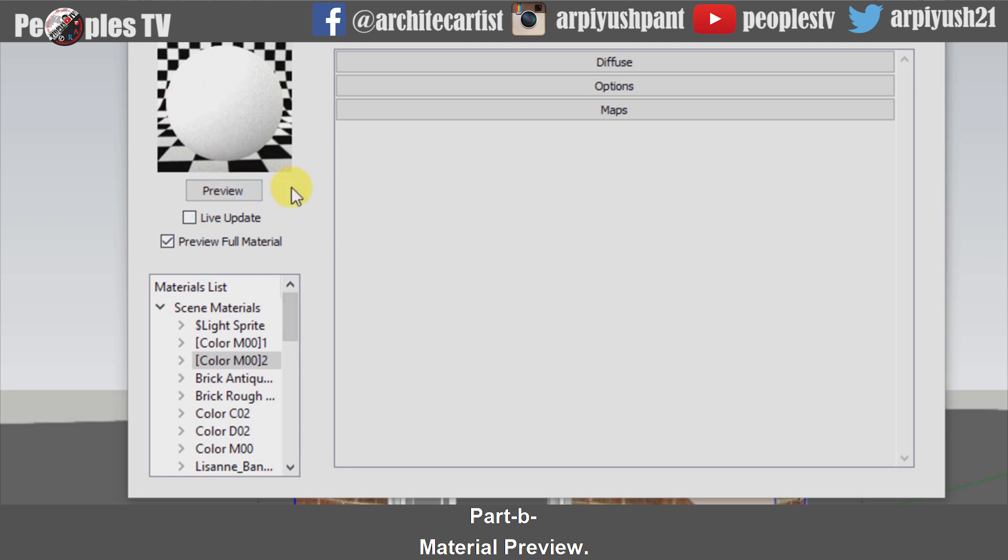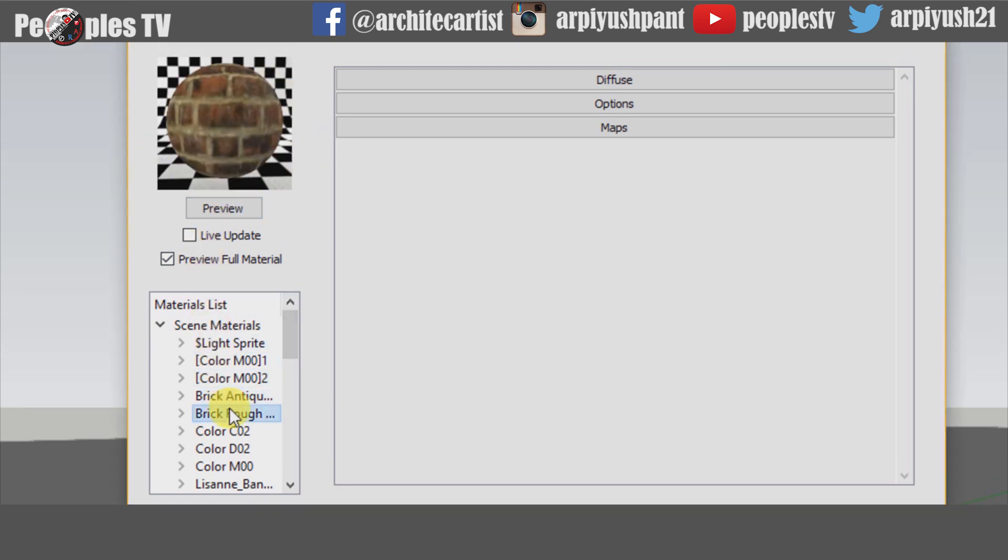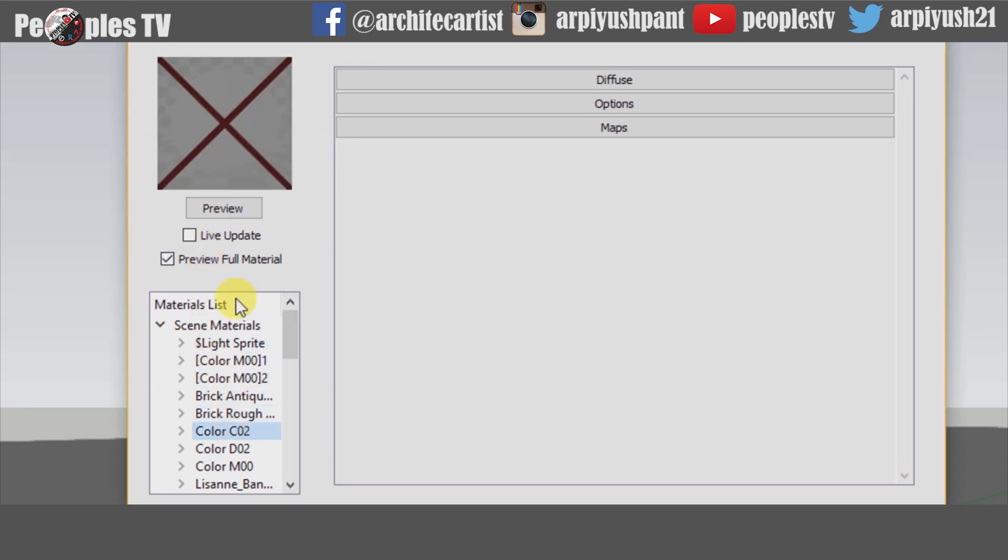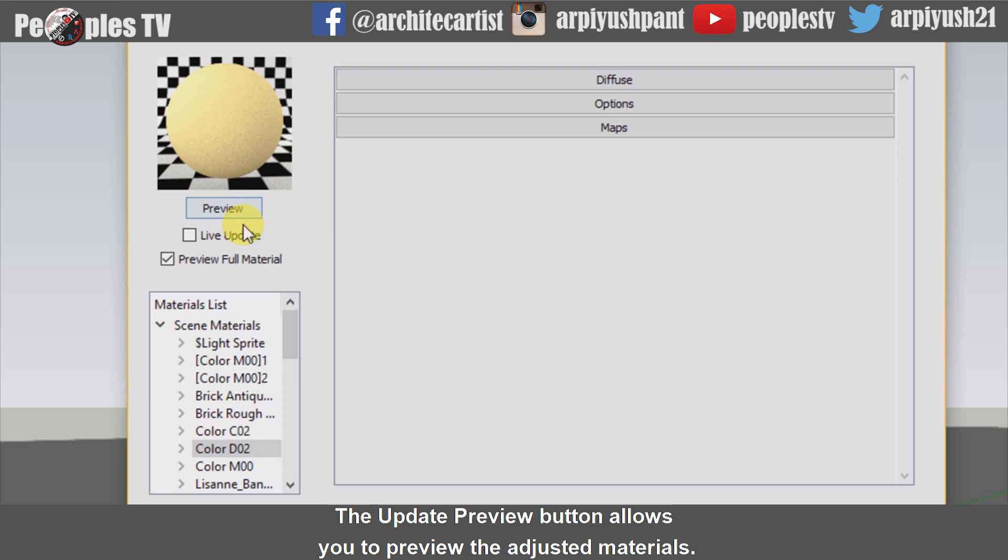Part B is Material Preview. The Update Preview button allows you to preview the adjusted materials.